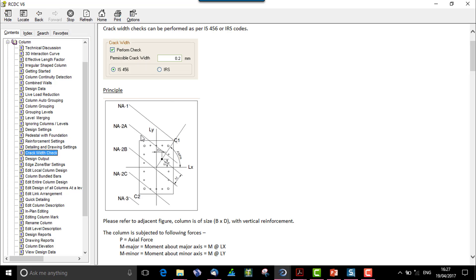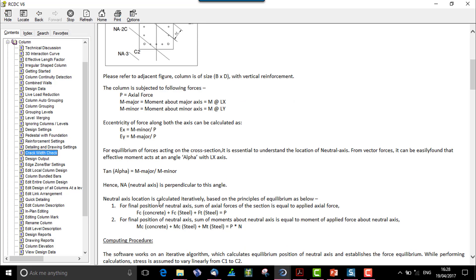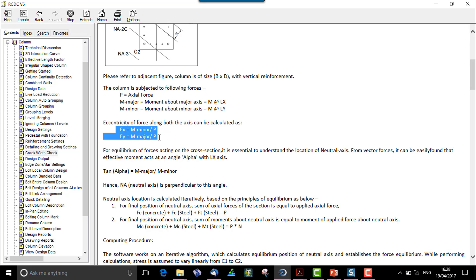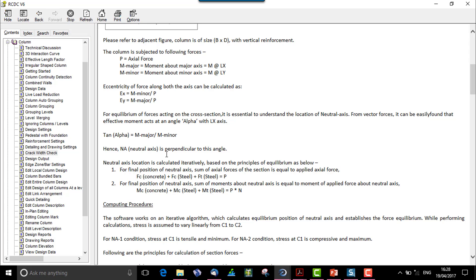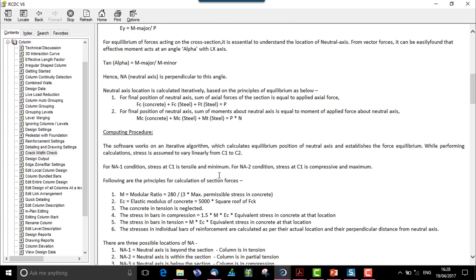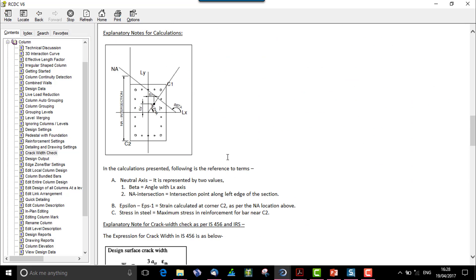When we see over here, say this is the column and these are the neutral axis which I calculated. So when we have P, M major and M minor, that is moment along LX and LY, we need to calculate the eccentricity, and then we calculate the alpha angle, which is M major upon M minor. Once the neutral axis angle inclination is calculated, we will then go ahead with this stress computation. So in this way the crack width calculation is performed.